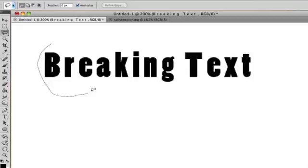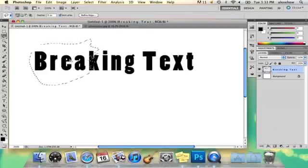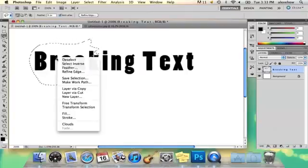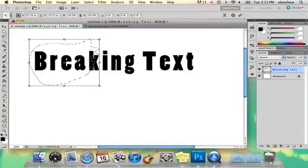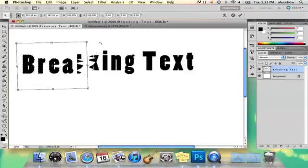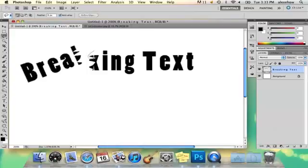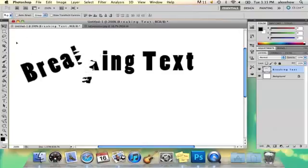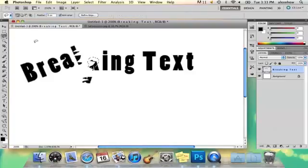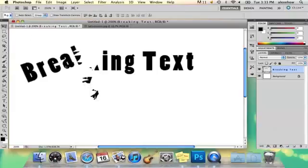I'm just going to go ahead and make some angles here, and then I'm going to right click, free transform, and kind of pull it apart and tilt it a little bit like that. Then I'm going to basically just cut up all these pieces, moving them with the lasso tool and this arrow tool right here.